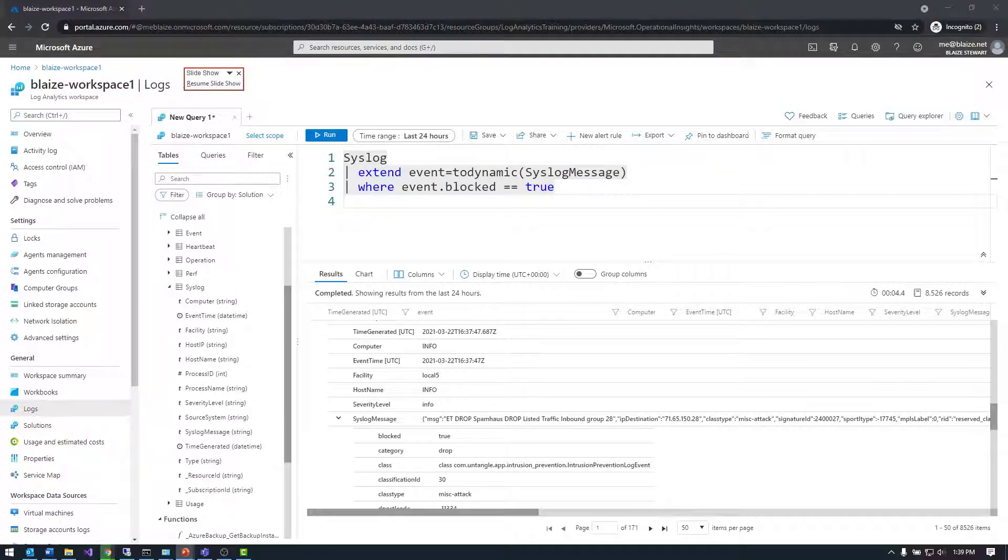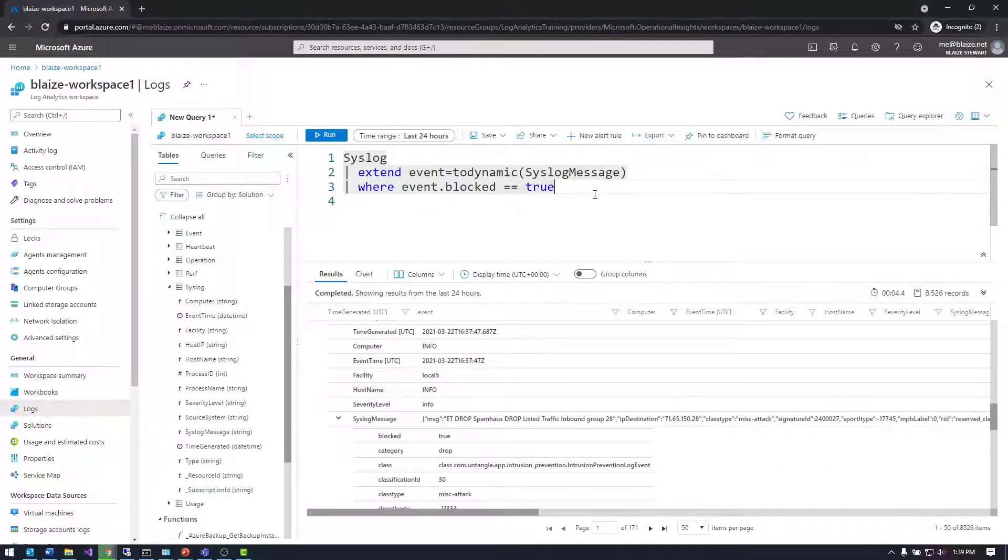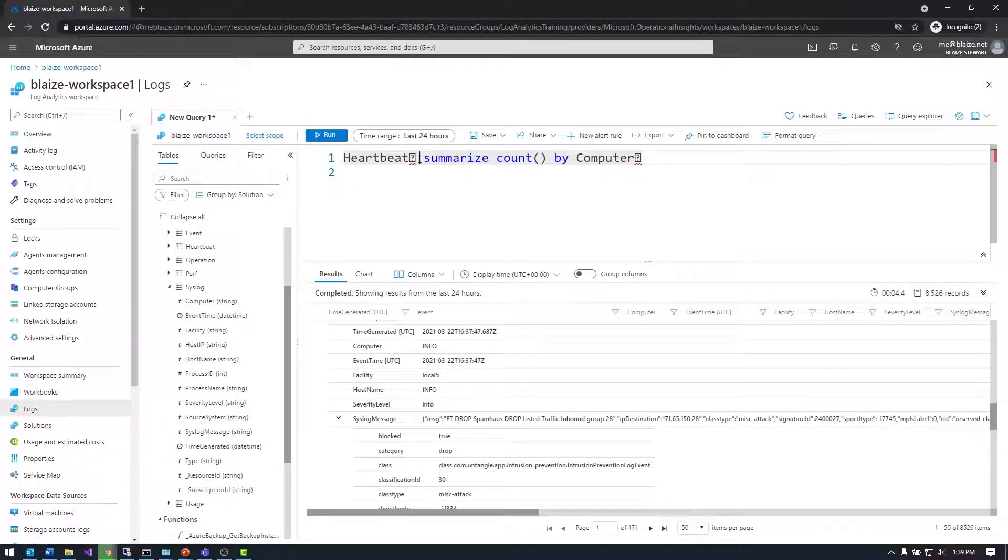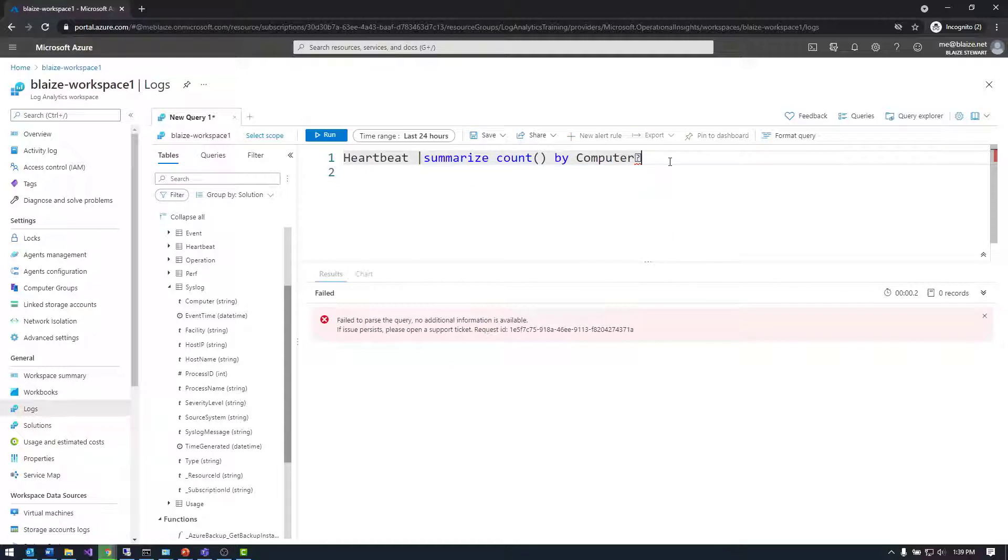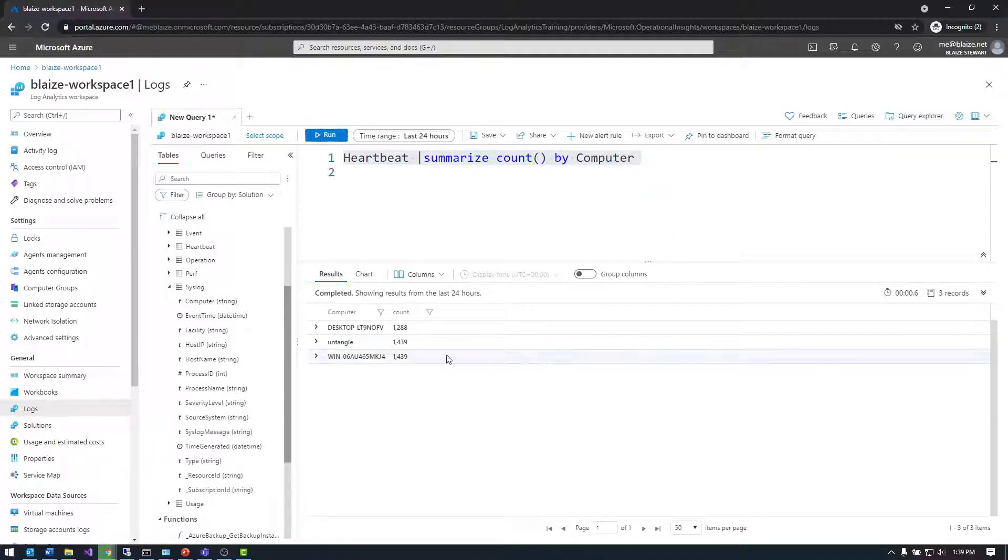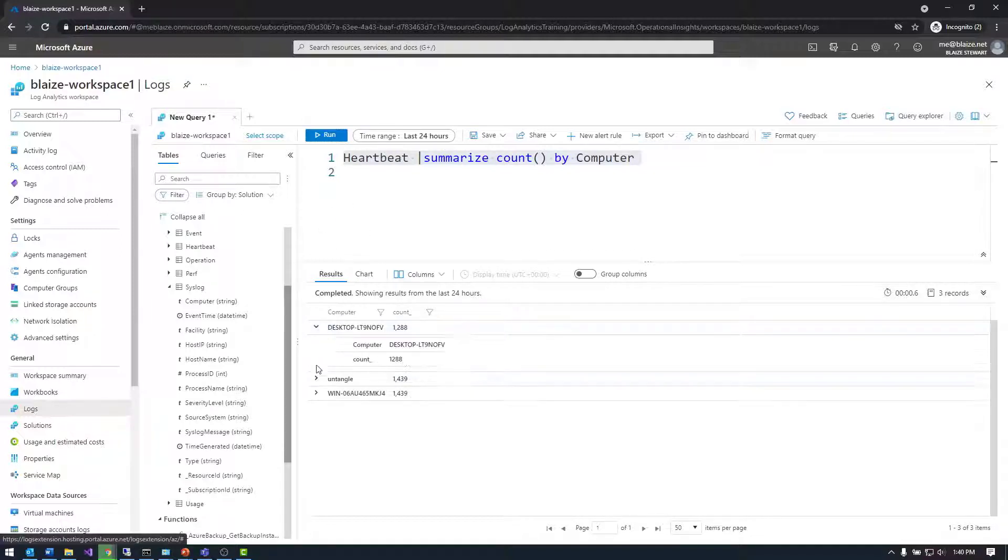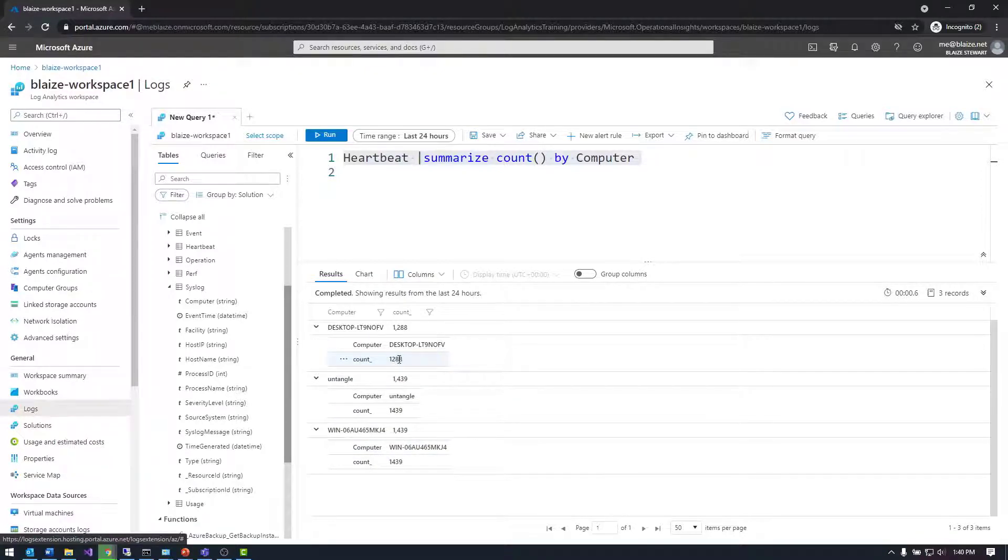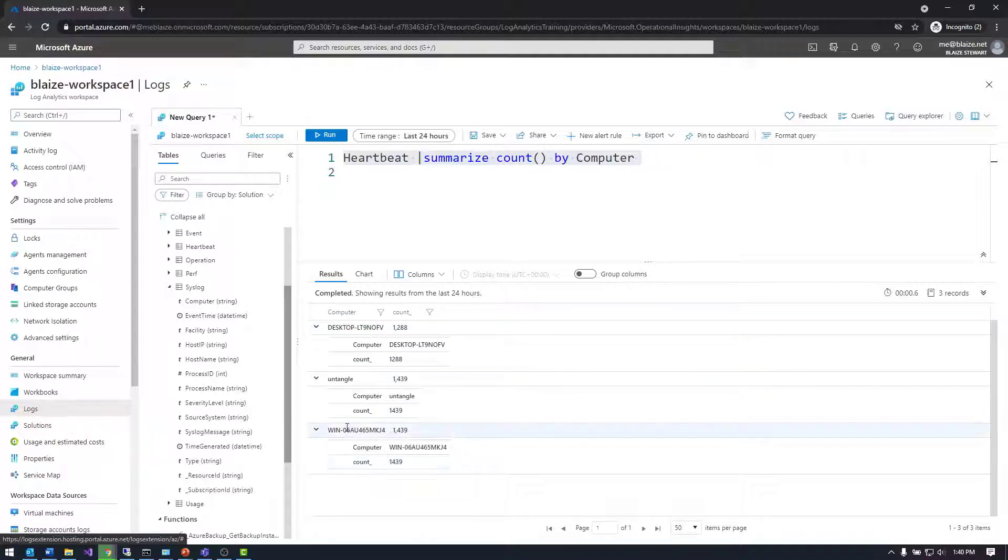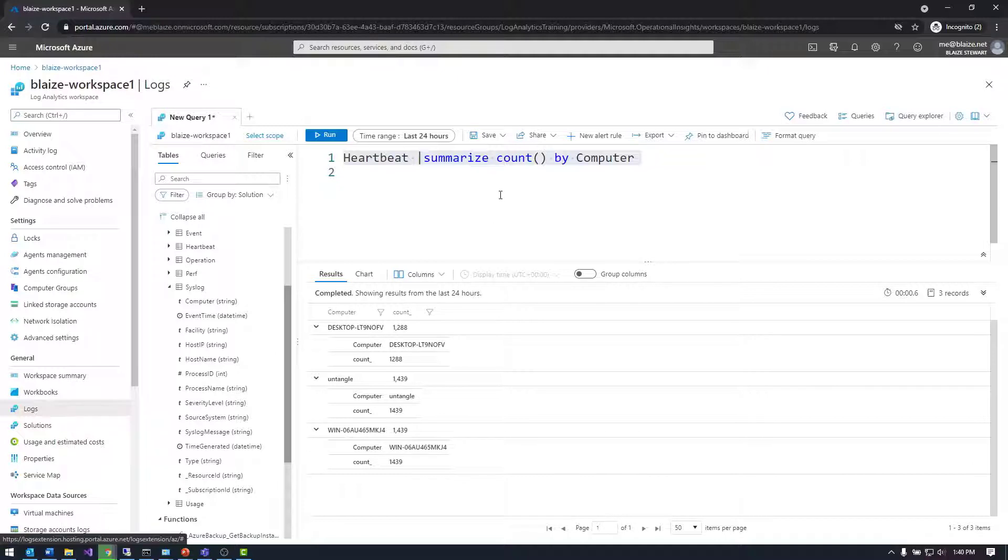One last thing before we wrap up is summarizing data. This is how you use Kusto for creating summaries of data. If I wanted to do aggregates, I can run something like this to get an aggregate. This tells me how many records I have in my heartbeat table in the last 24 hours from my three boxes I'm tracking. I've got 1,288 check-ins from this box, 1,400 from this box, and 1,400 from this box. You can see I'm checking in with a heartbeat every so often to get a ping back from those boxes so I know they're healthy.